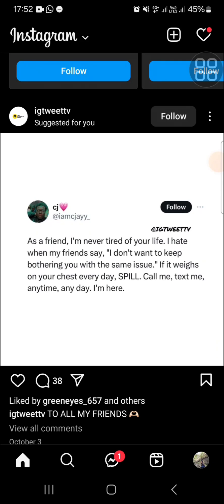Hello guys, welcome back to the channel. In today's tutorial, I'm going to give you an Instagram story creative idea — specifically on how to create an Instagram lyrics video like on Spotify. Let's get into it.